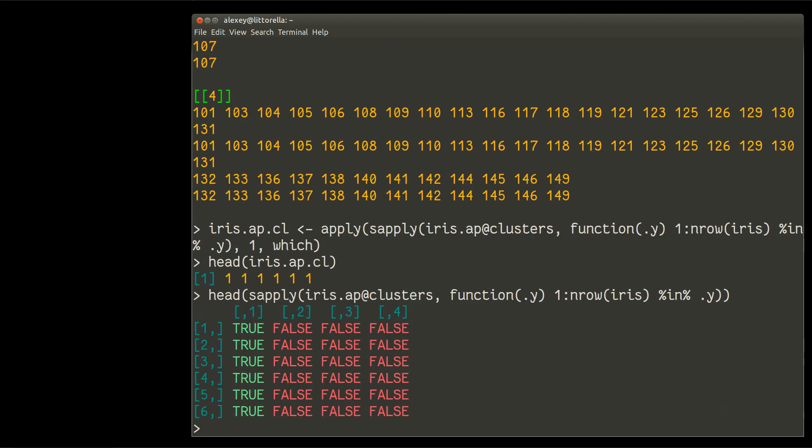Okay. So, as you see, this complicated, complicated looking, but in that sense, very simple function will simply check each point which cluster it is. So, for example, point number one is belonging to the first column, to the first cluster. And this is true-false. And then my external apply will convert true-false into numbers of columns, which is actually the number of clusters.